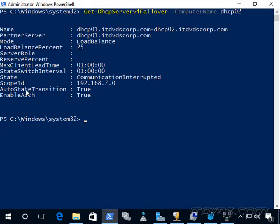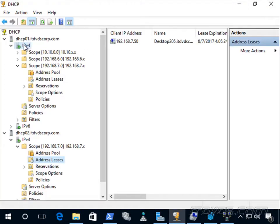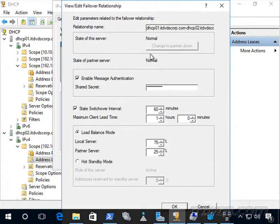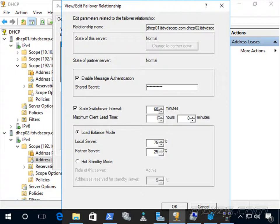If auto state transition is not set to true, we need to manually set the server to partner down state when there is a communications interrupted failure. To do that, go to the properties of IPv4, click the Failover tab, click Edit on the failover relationship, and click the button to change to partner down. This is also where we can switch between load balance and hot standby modes, and adjust state switchover interval and maximum client lead time settings.